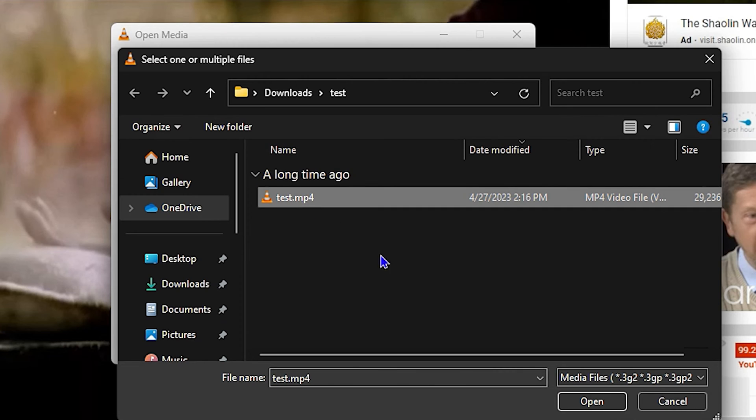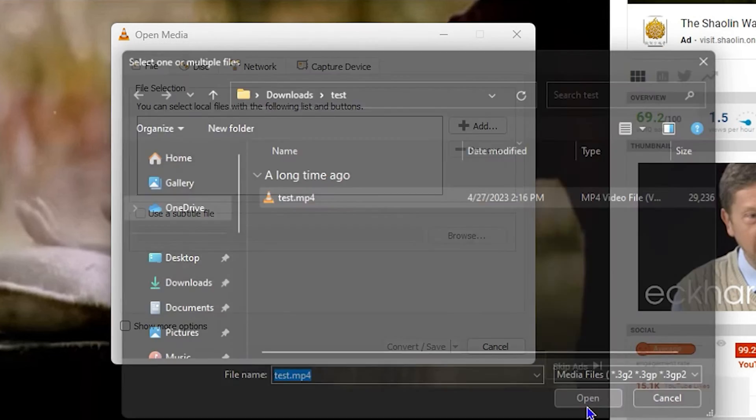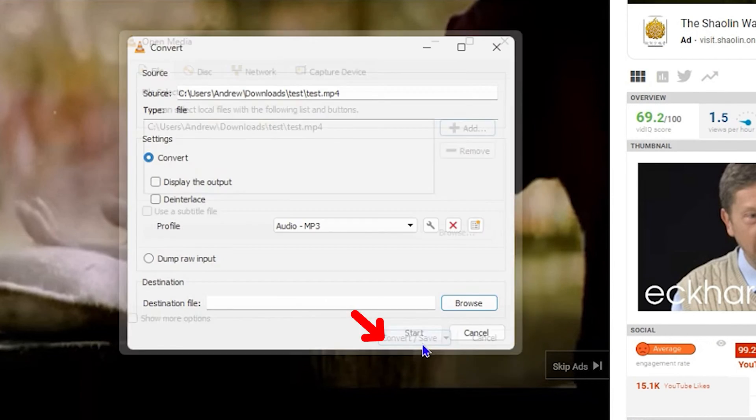You want to add that video file as well, so simply find that video file wherever you have it on your computer and open it. Now the next thing, go ahead and click on Convert/Save.